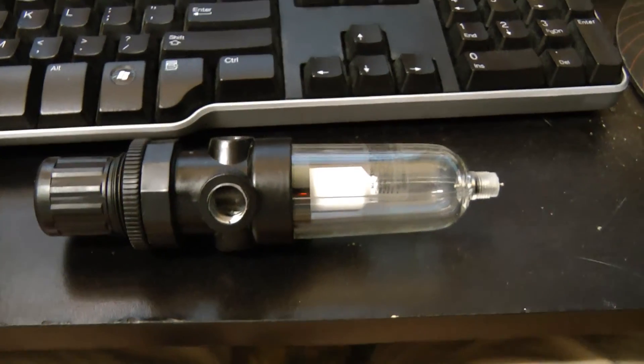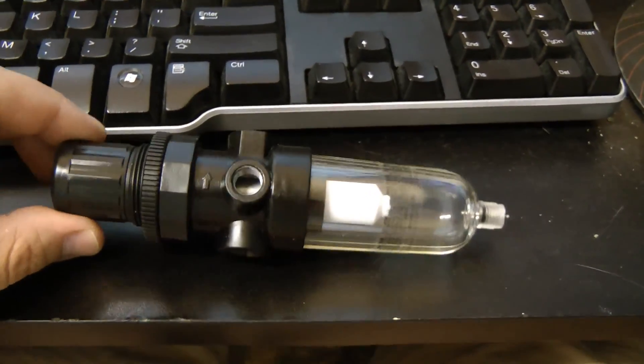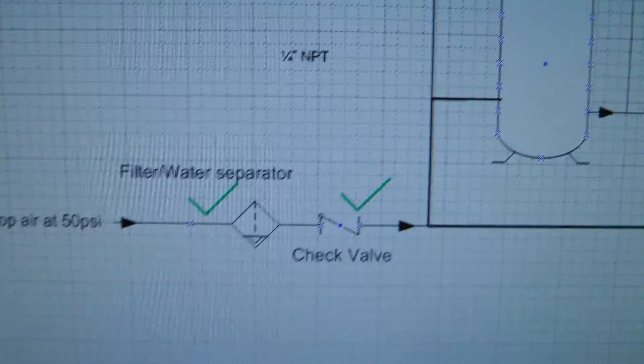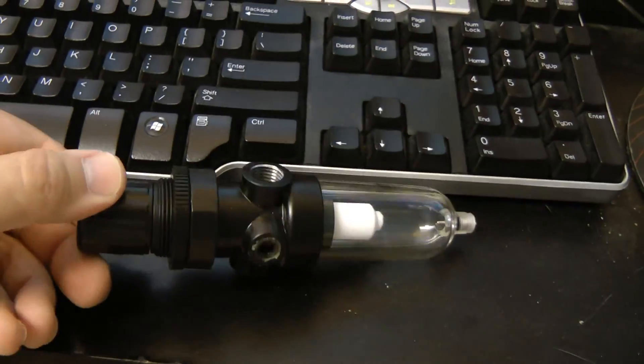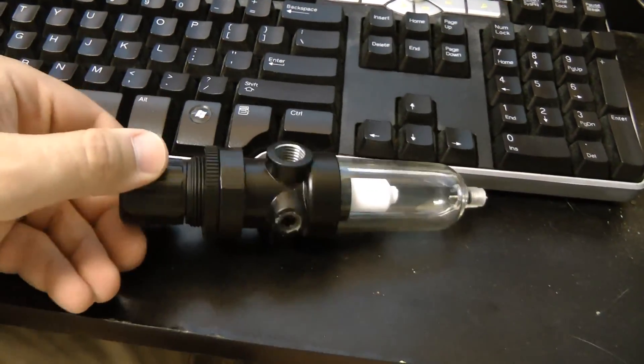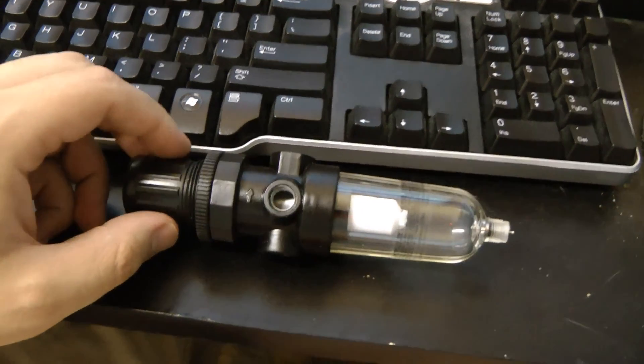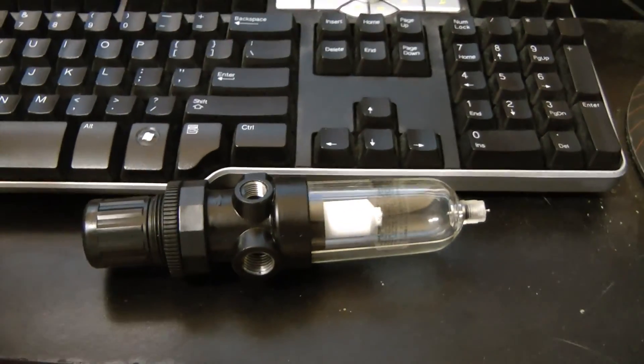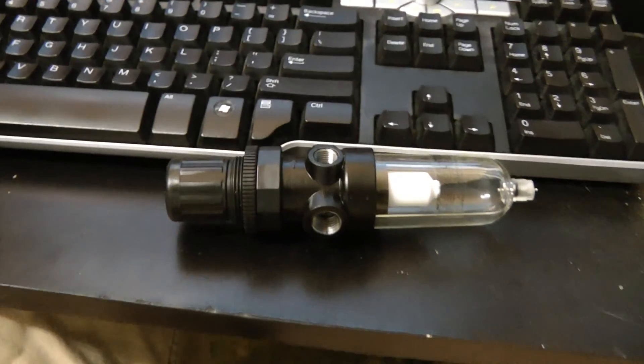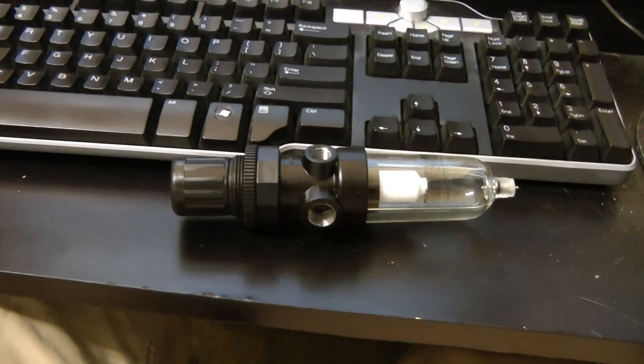I did get one of the items in. This is not the coalescing filter, this is just the initial filter water separator. This also has a regulator on it. Some of the stuff is starting to come in, although I think it'll be up to a couple weeks before all the stuff is in. Then we can really get going.